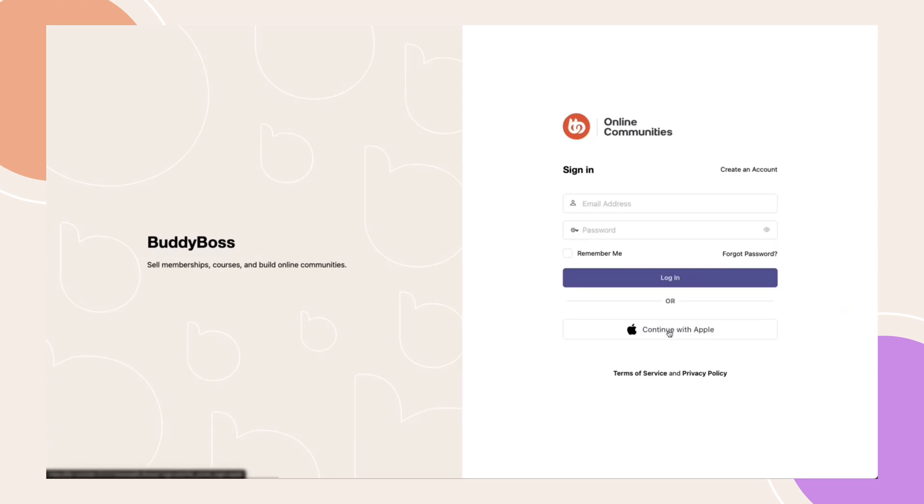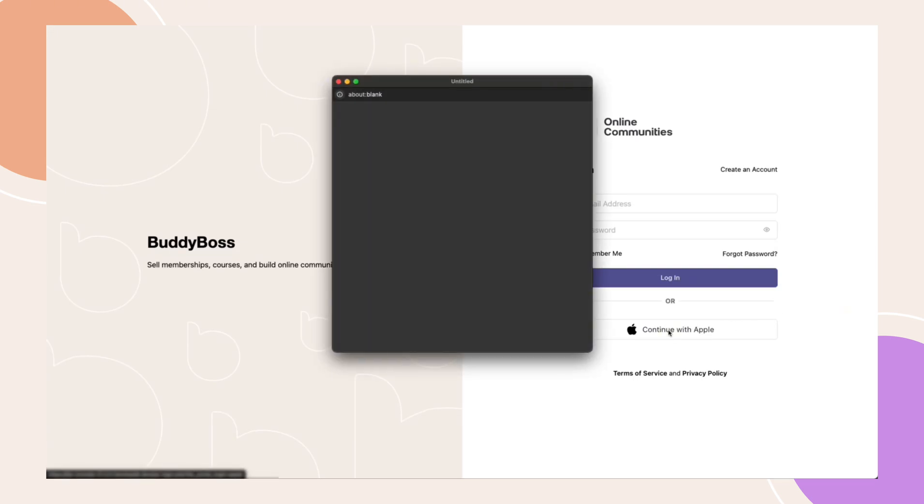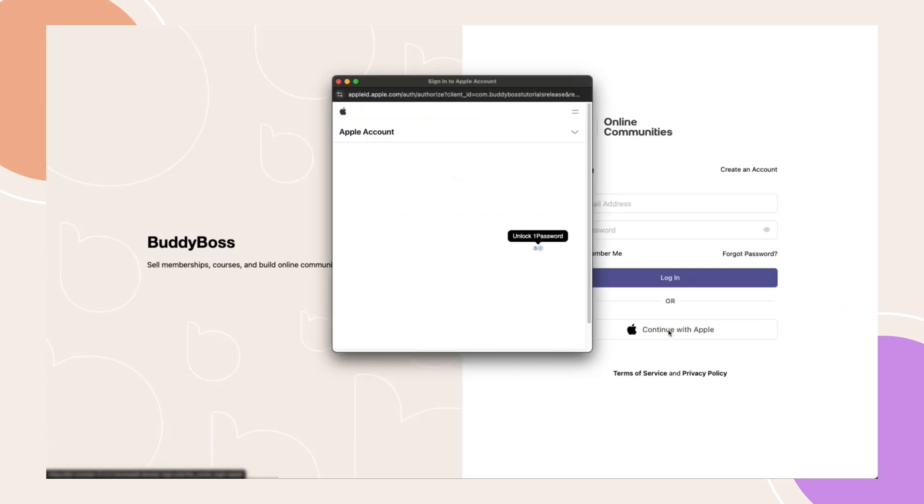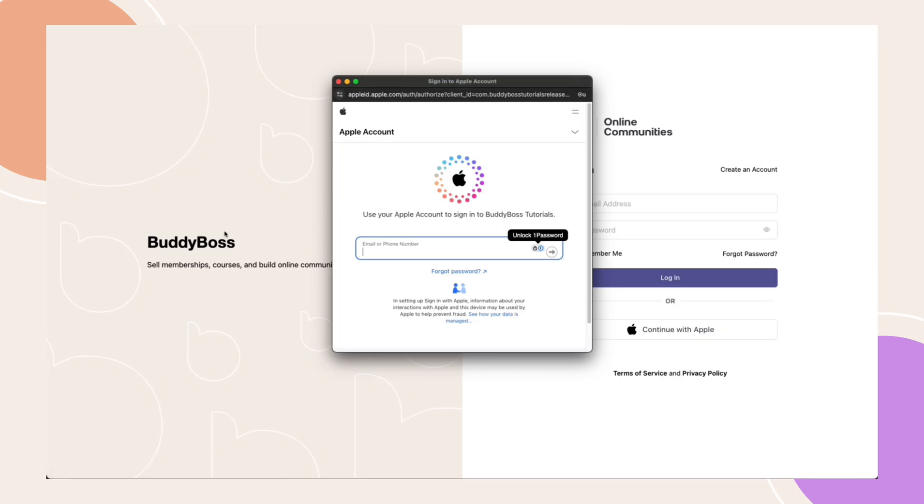Welcome to this step-by-step tutorial on setting up Apple Social Login for your BuddyBoss web and app. We'll show you how to streamline the login process for your members and ensure a seamless user experience. Let's get started.